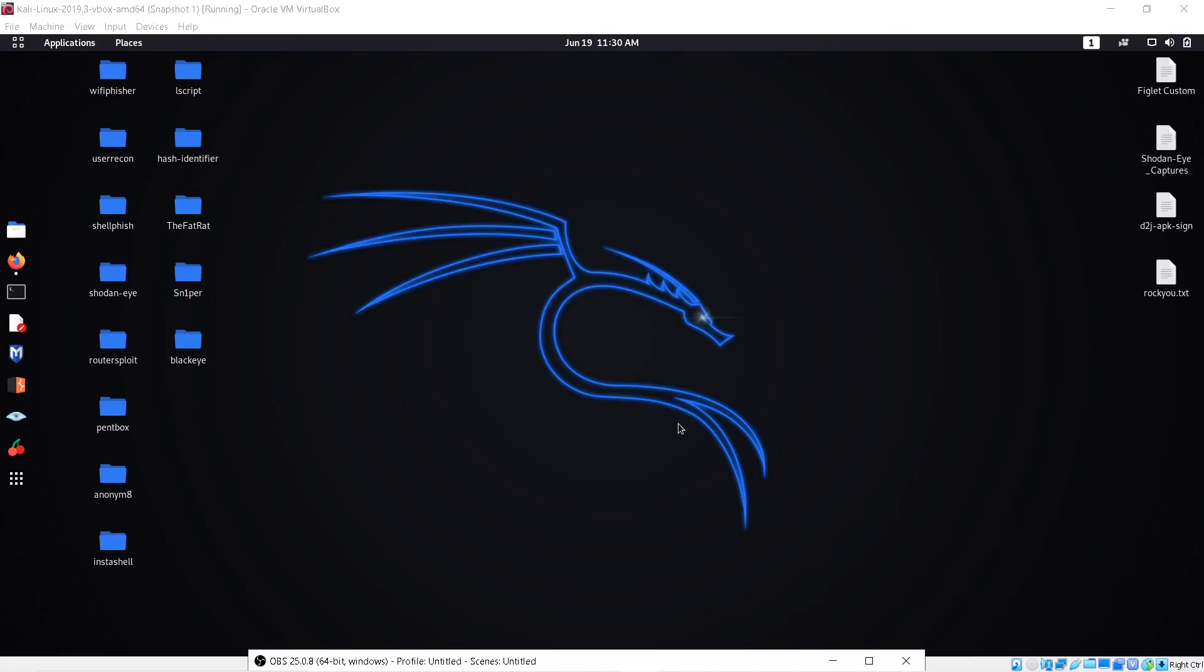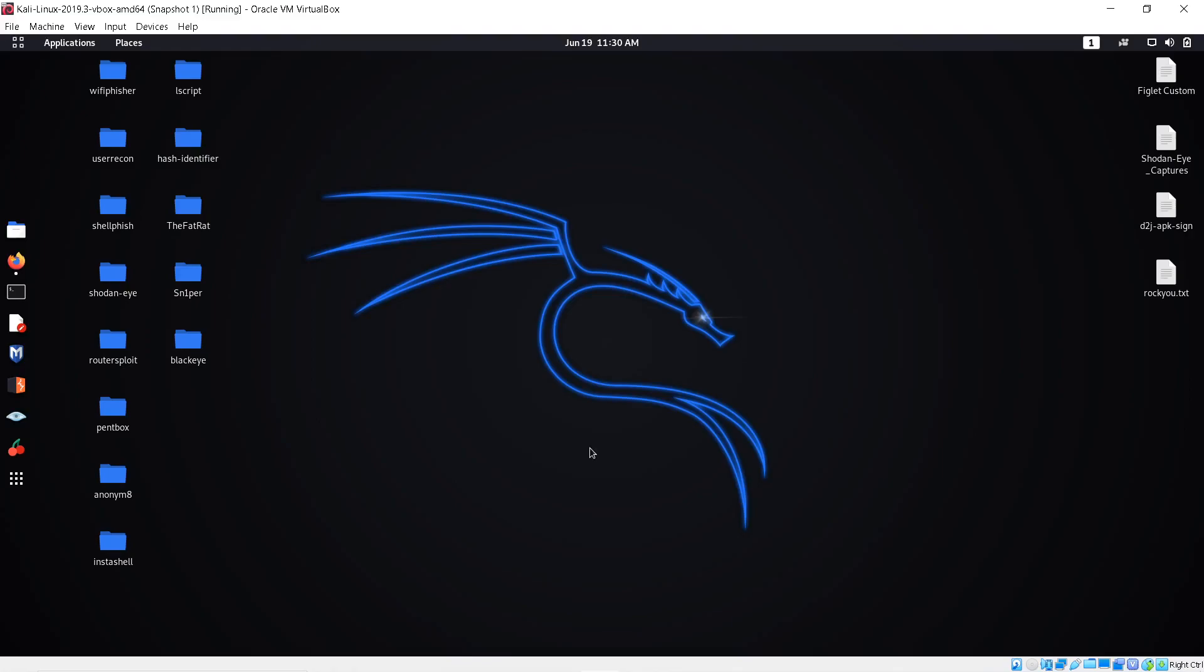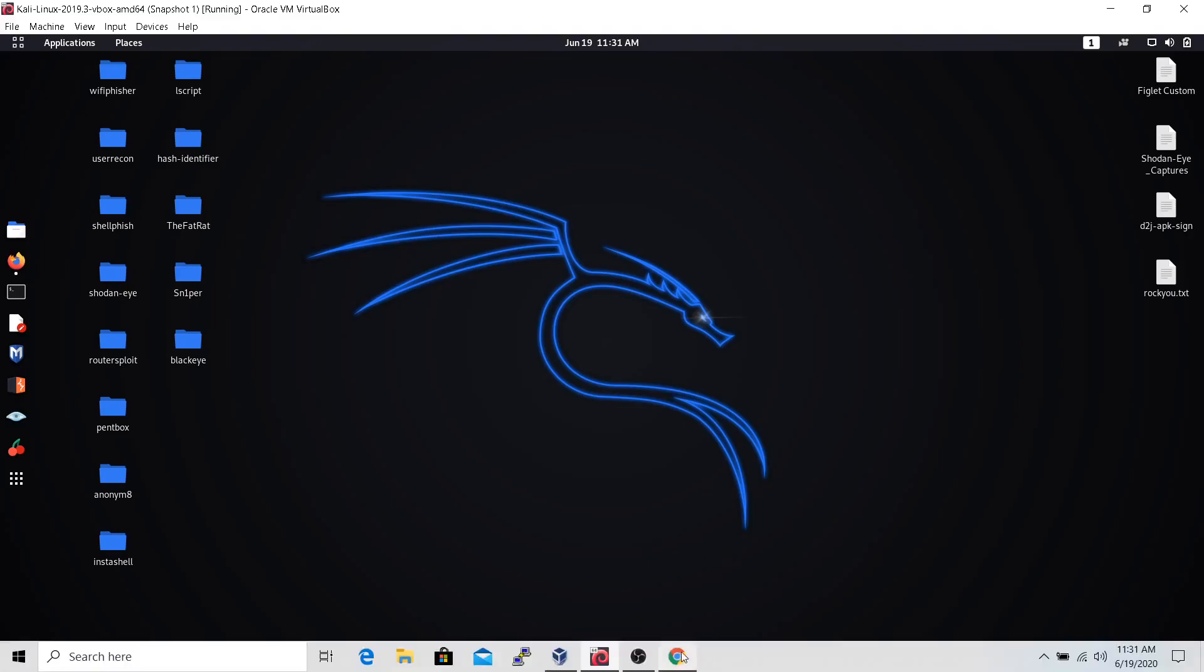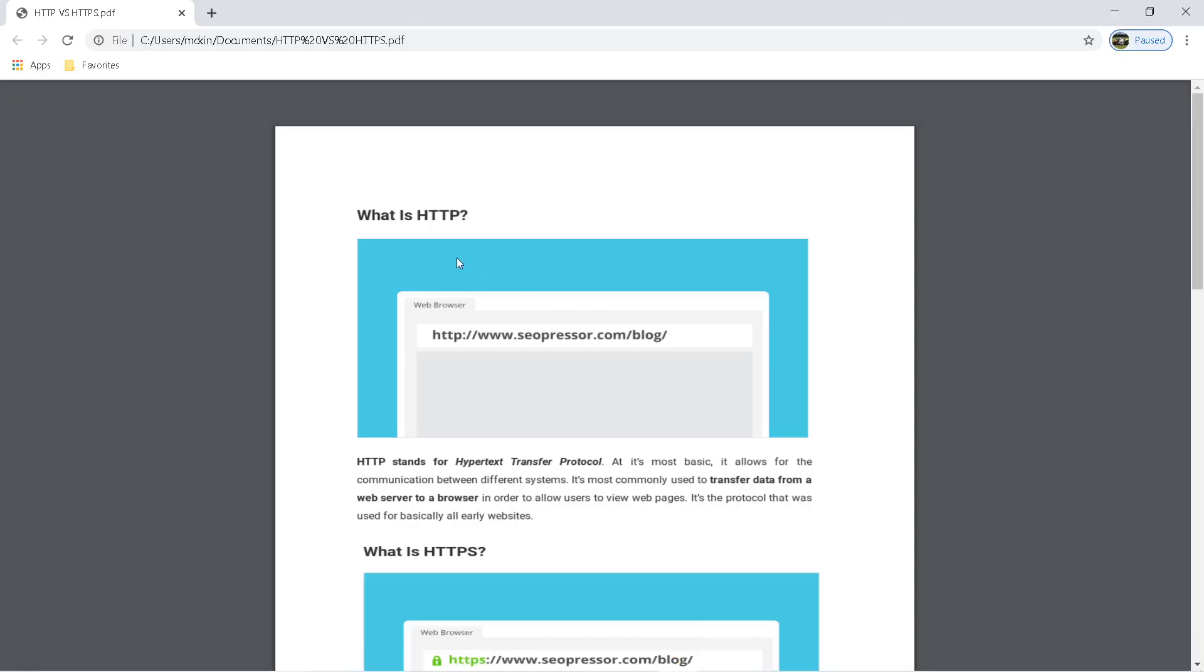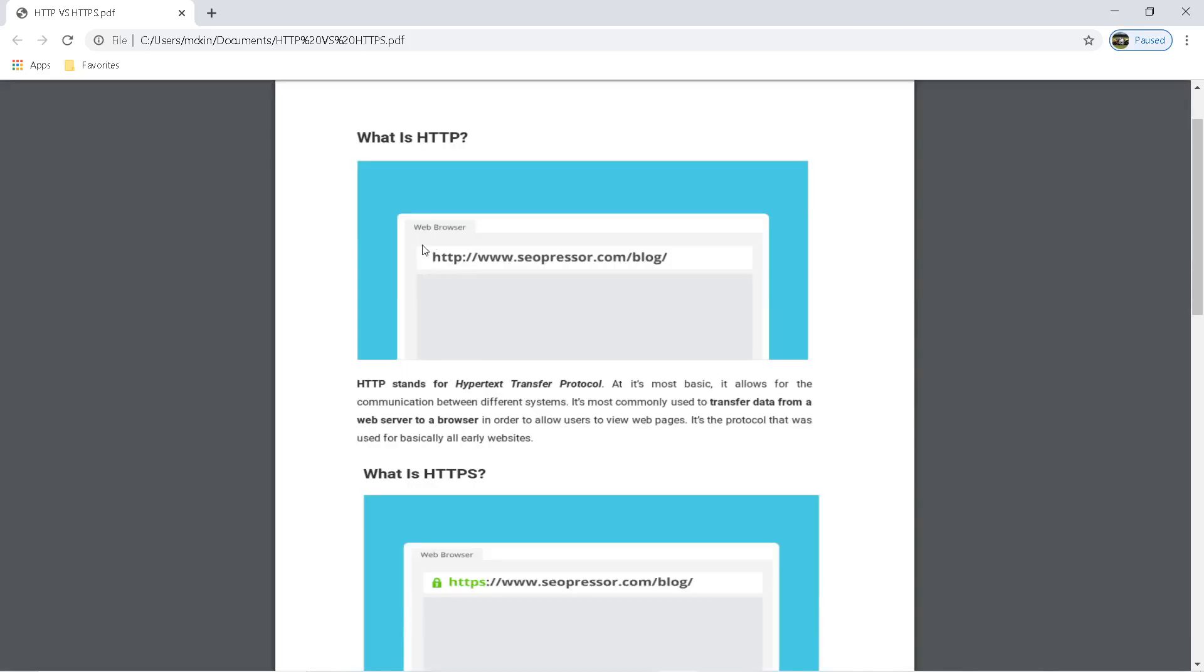What's up everyone, today I'm going to bring you a demonstration on Wireshark and how to capture passwords and usernames through HTTP, not HTTPS but HTTP. First of all, let's explain the difference between HTTP and HTTPS.